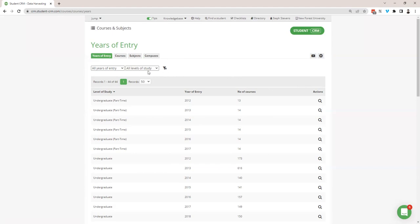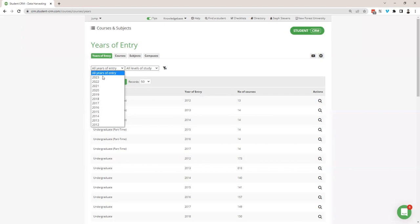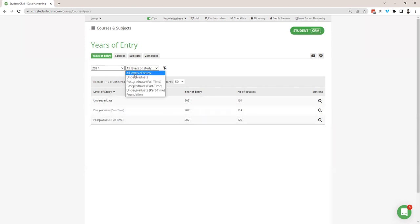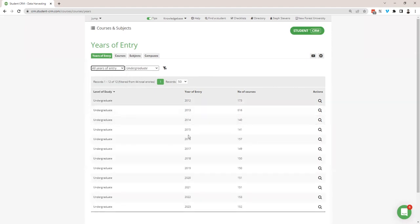The first place we start is years of entry, which gives you a full list of all the years of entry available on the courses app. They're listed by level of study and year of entry, and it shows the number of courses stored in that list. You can filter these lists using the dropdown — for example, selecting 2021 shows undergraduate, postgraduate part time, and postgraduate full time. You can filter further by level of study to see all years of entry for just undergraduate. Pretty self-explanatory.